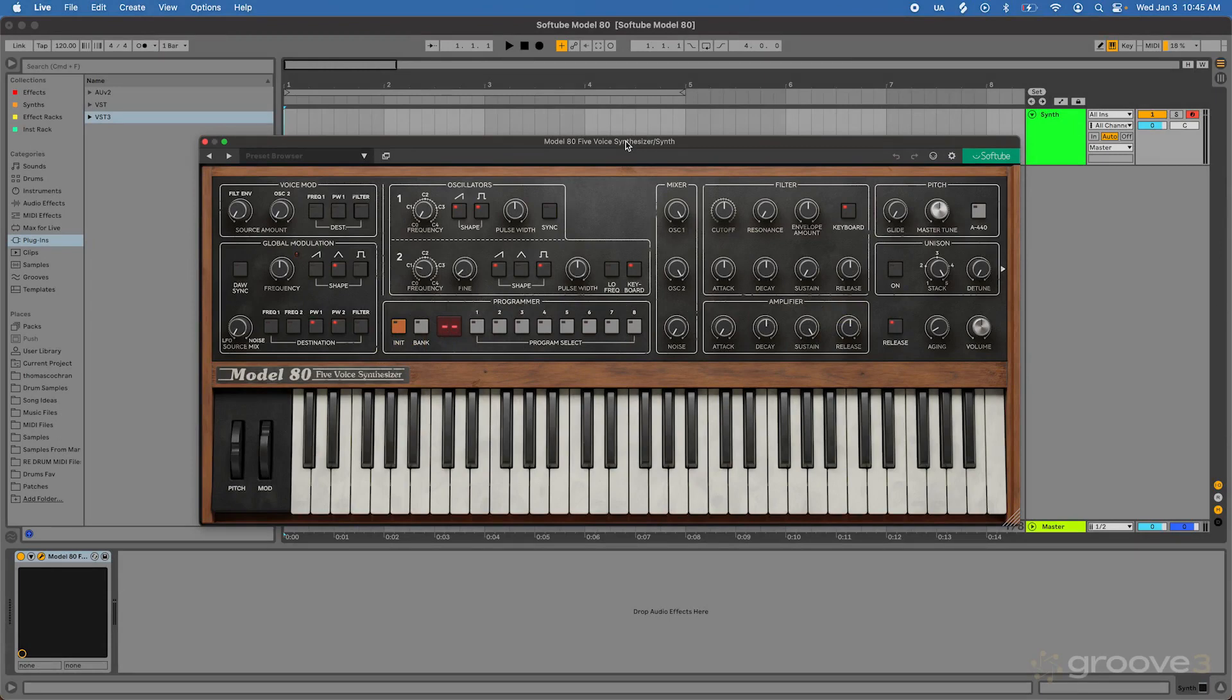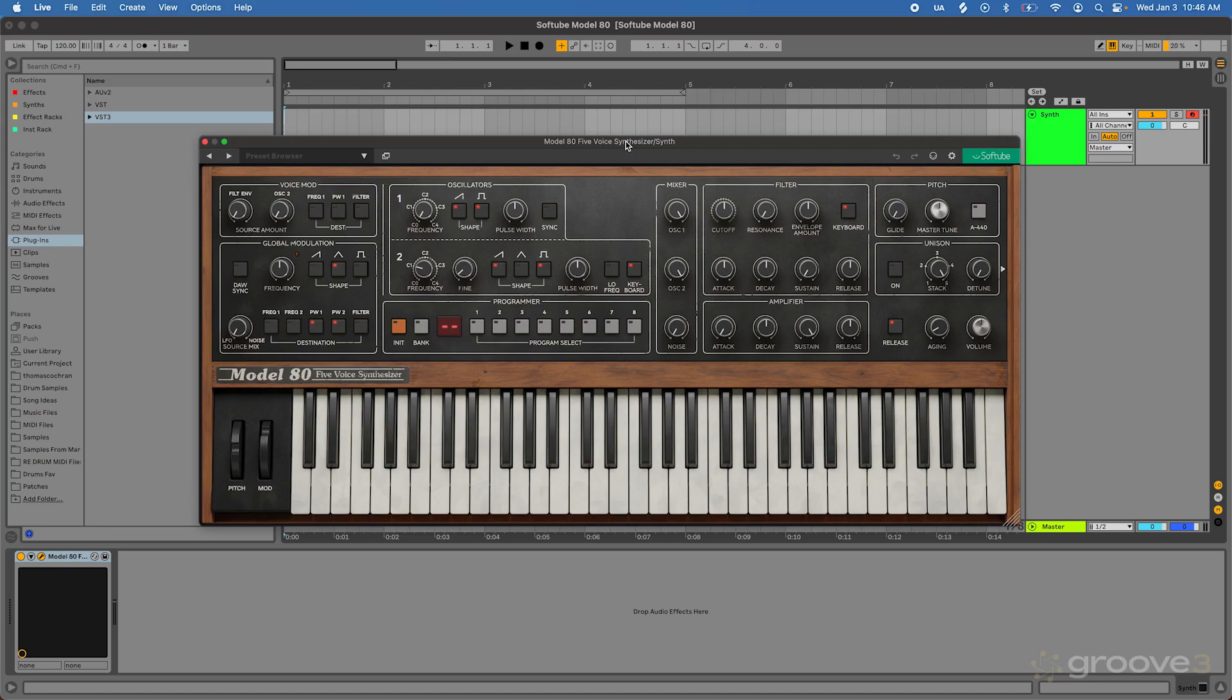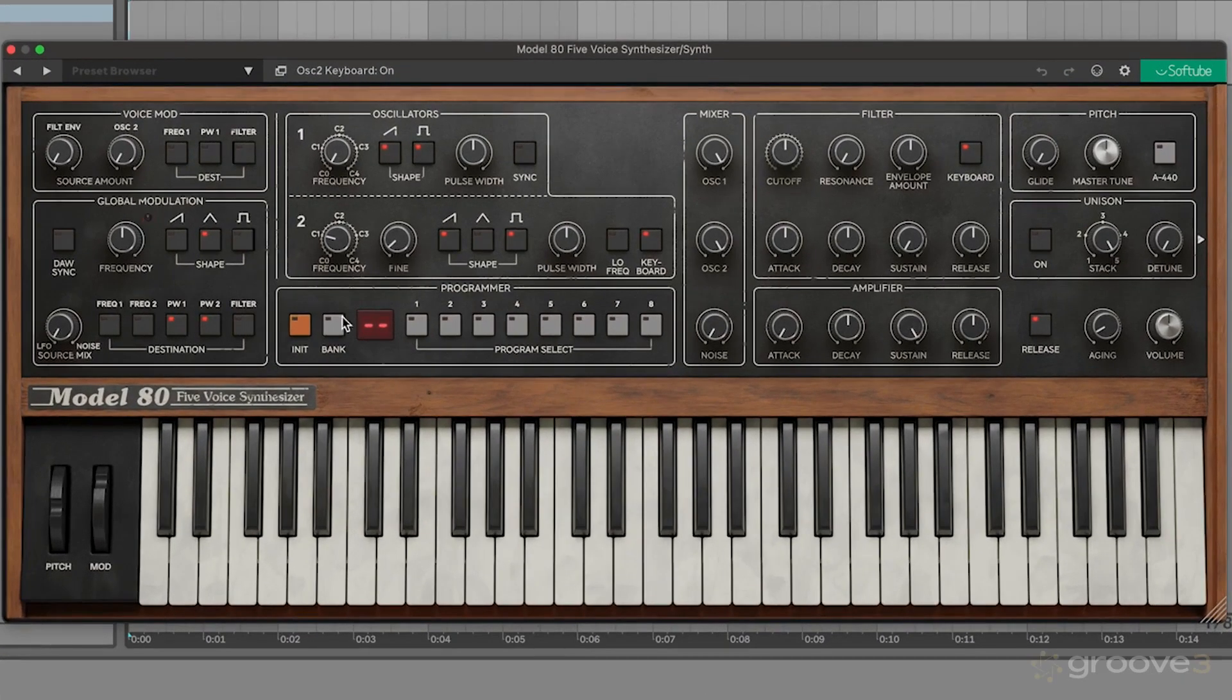The Model 80 is a six-voice polyphonic synthesizer based on a Sequential Prophet 5. There are several different revisions of the original hardware version. This one is based on some of the later revisions, the ones that were released in 1980, which have this preset management system available on the bottom.